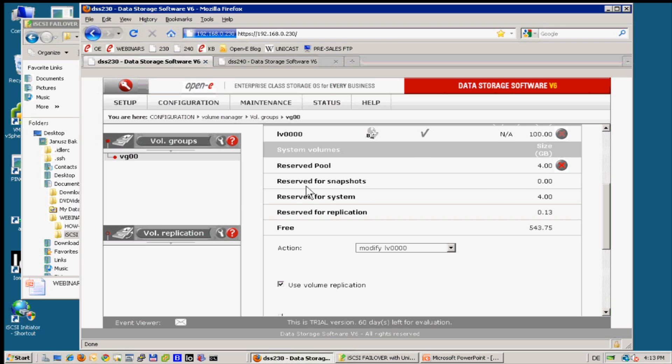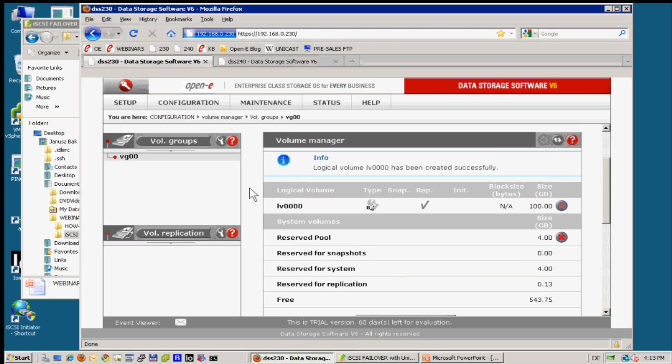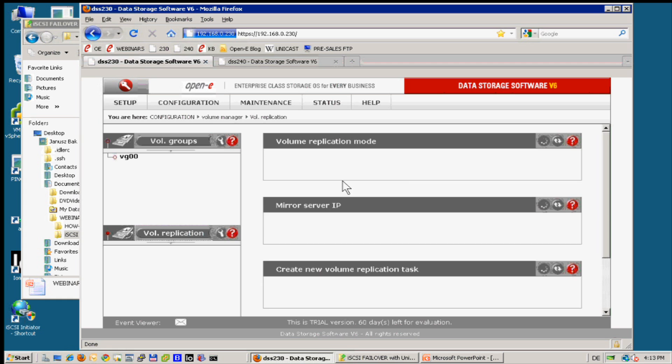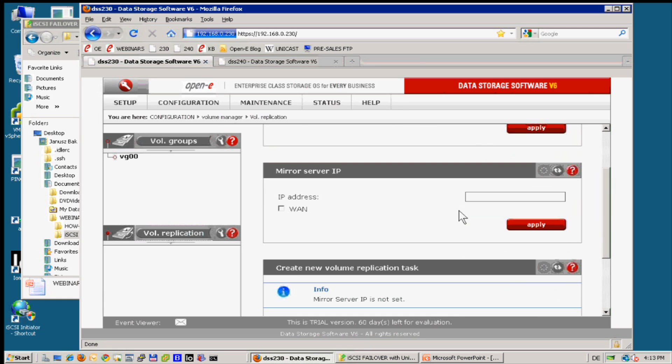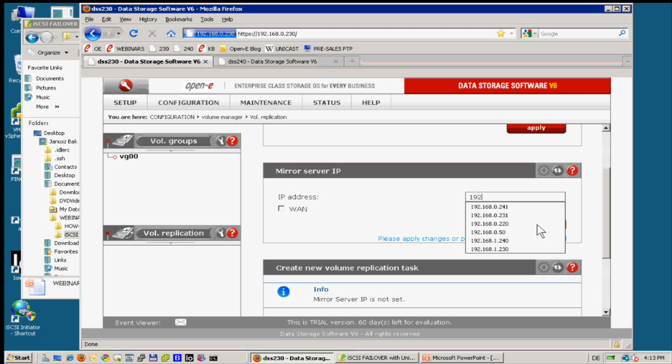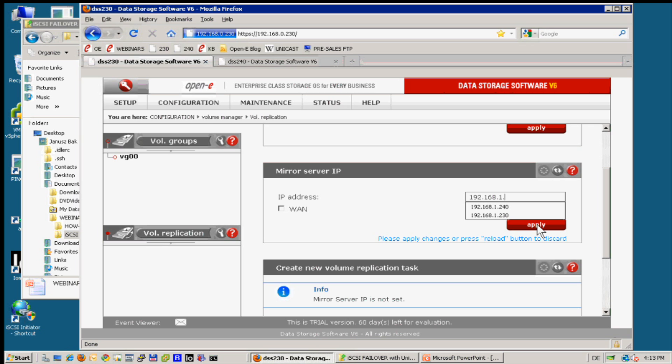We have created on both systems 100 giga volume for replication. So let us complete the replication configuration. On the source server we have already source mode. Let us replicate over the second card, so 192.168.1. And so over subnet 1, and I'm on 230 server so I need to put the card from the second server, so 240.